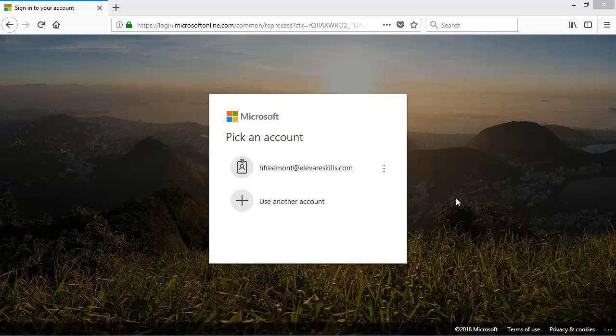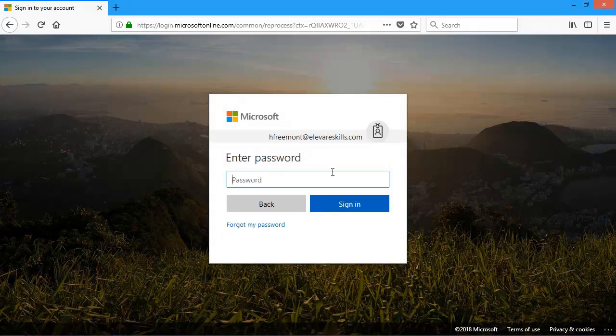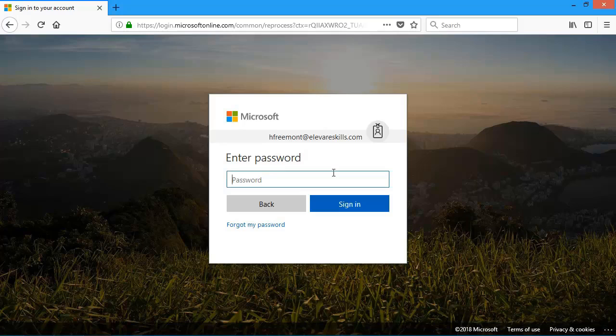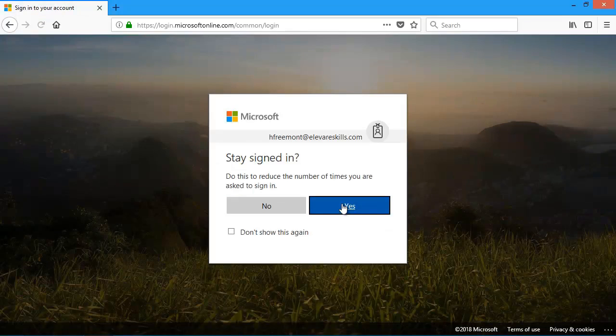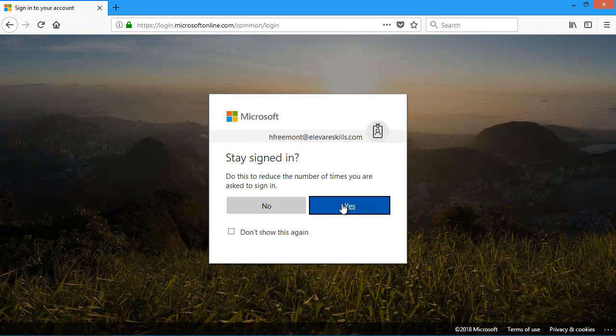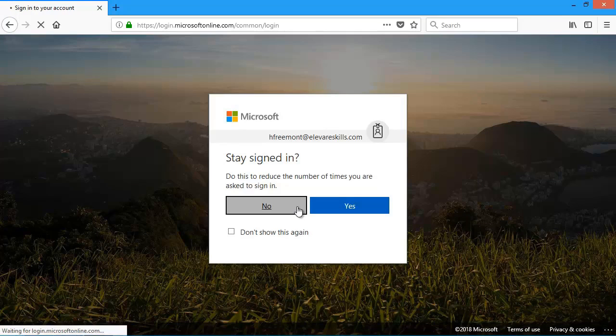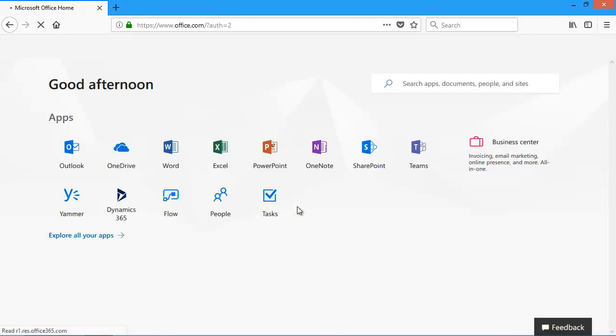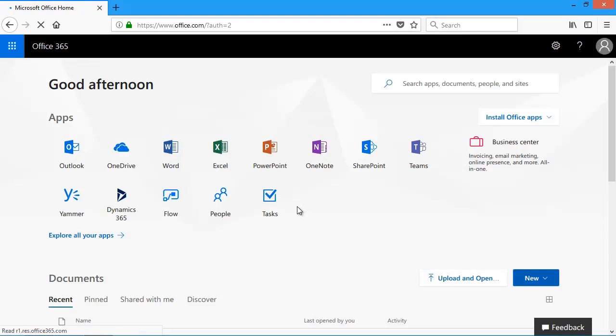So to get to my task list, I'm going to log into my account. I'm going to click here on my email, and then I'm going to type in my password, and then I'll click submit. I'm going to say no for now.